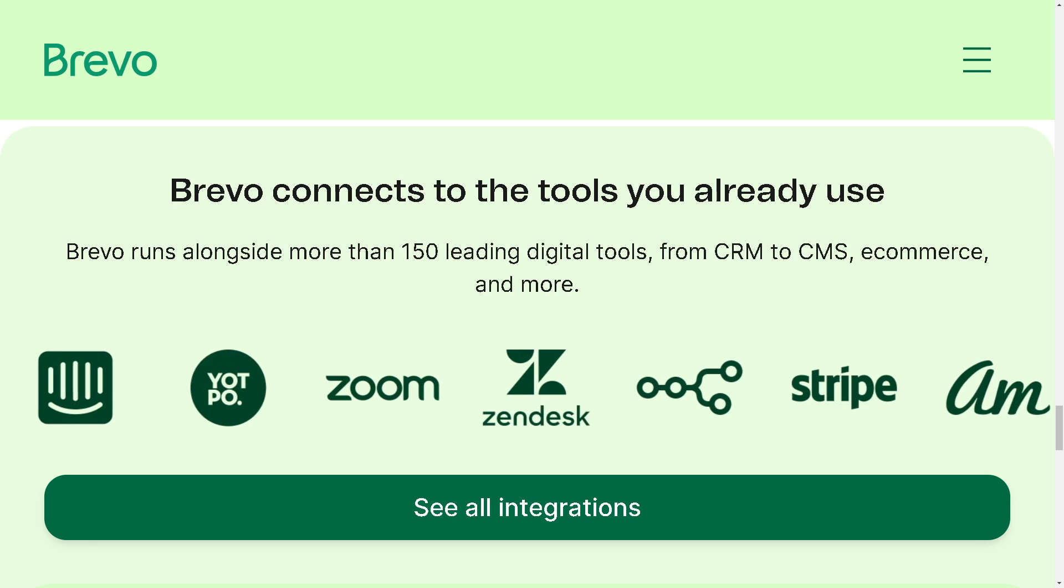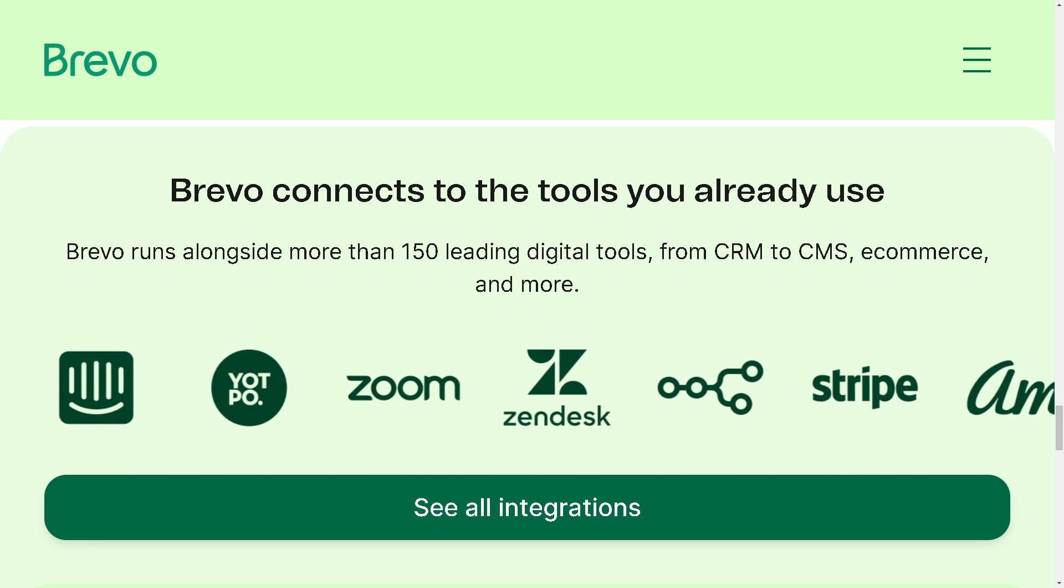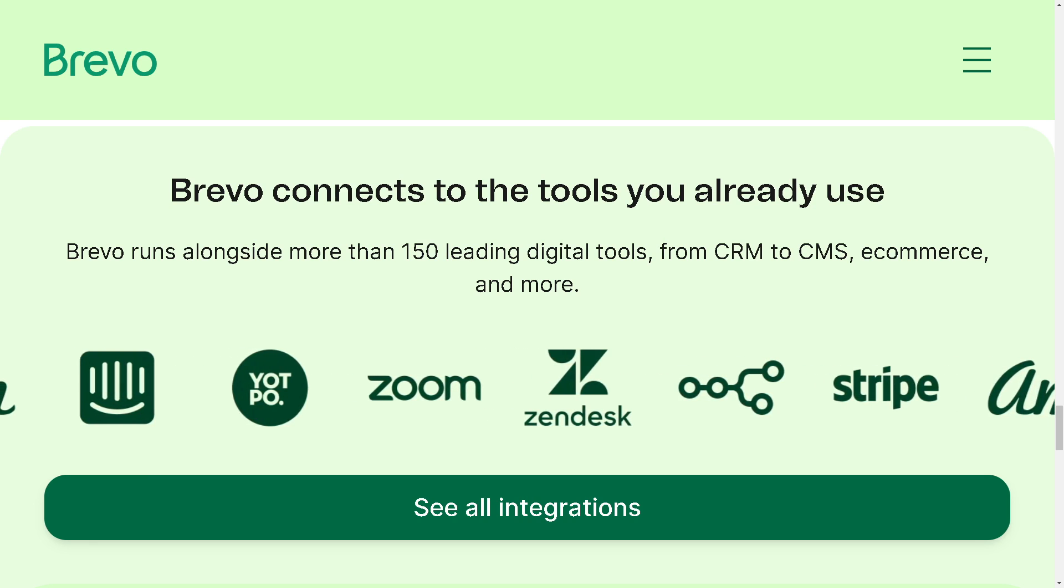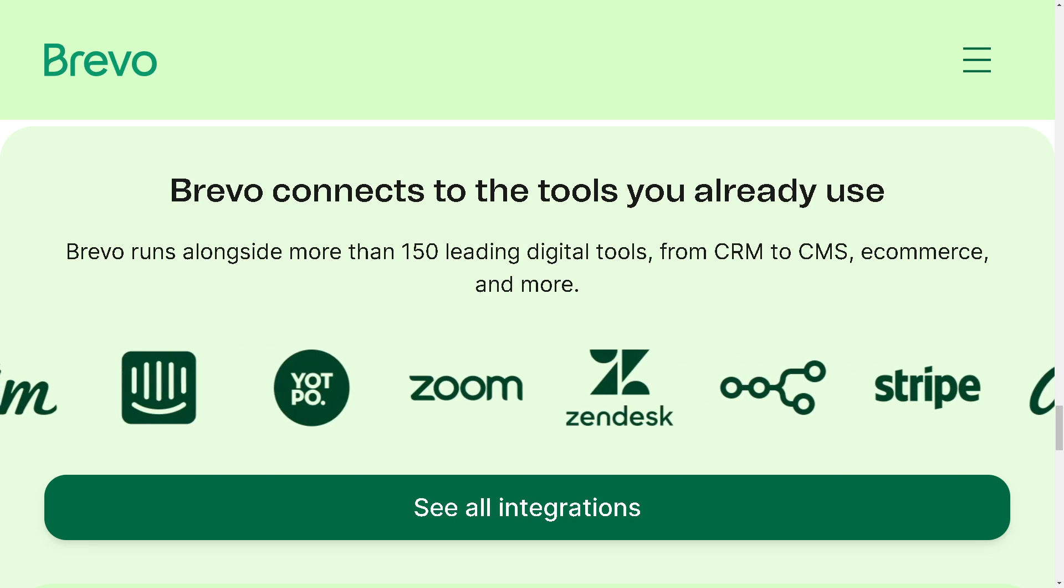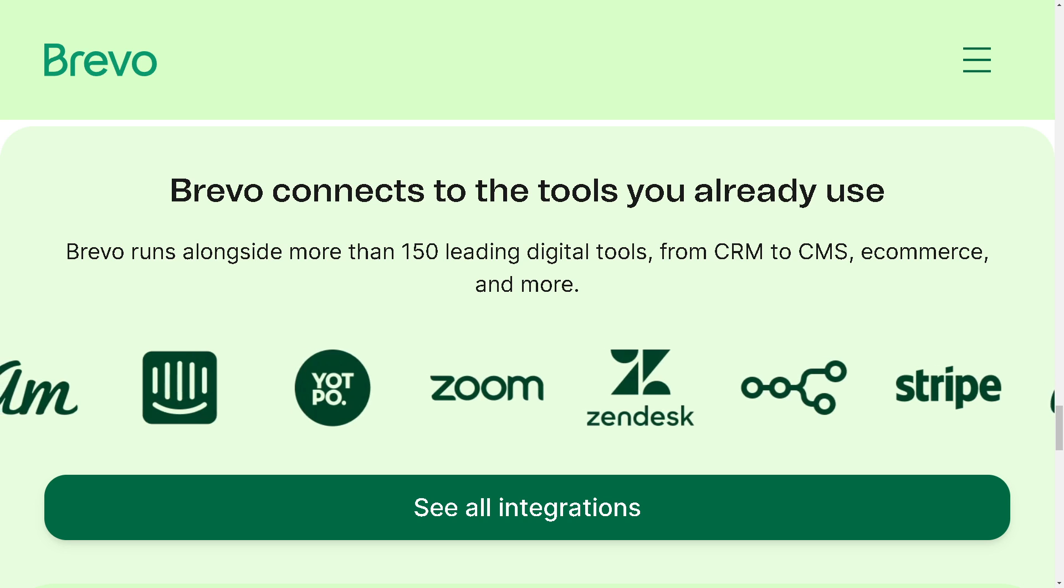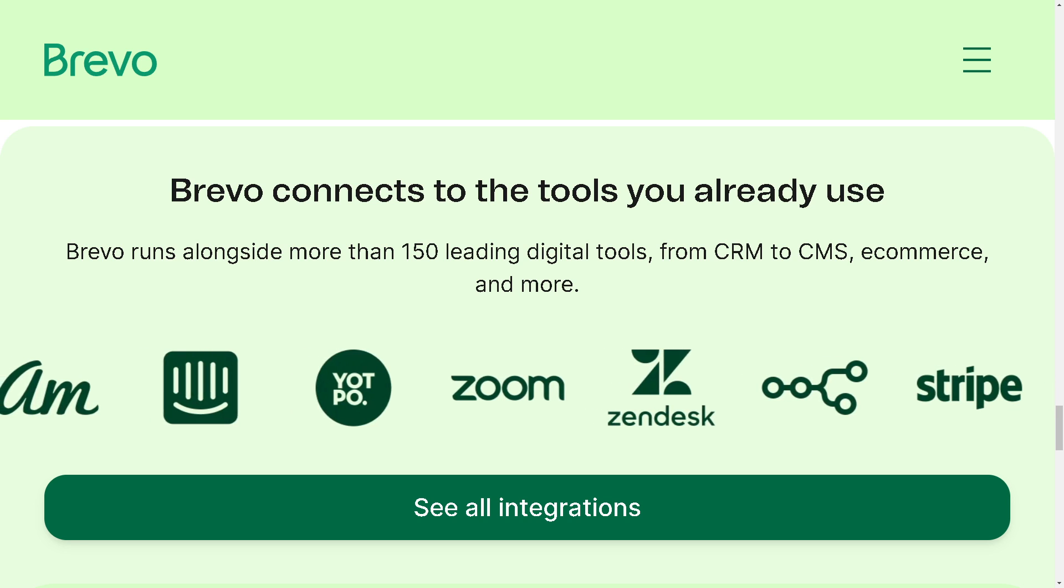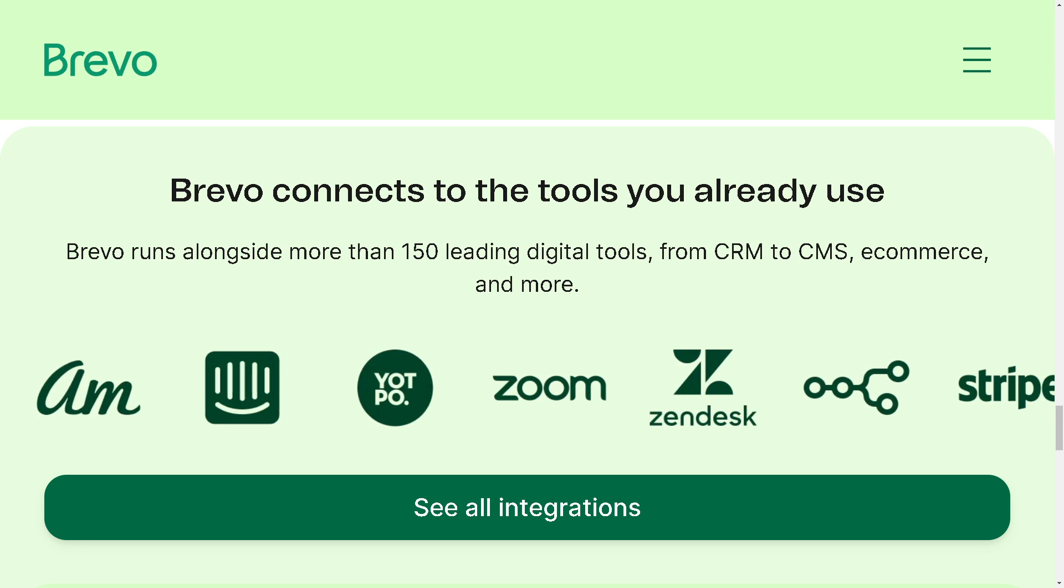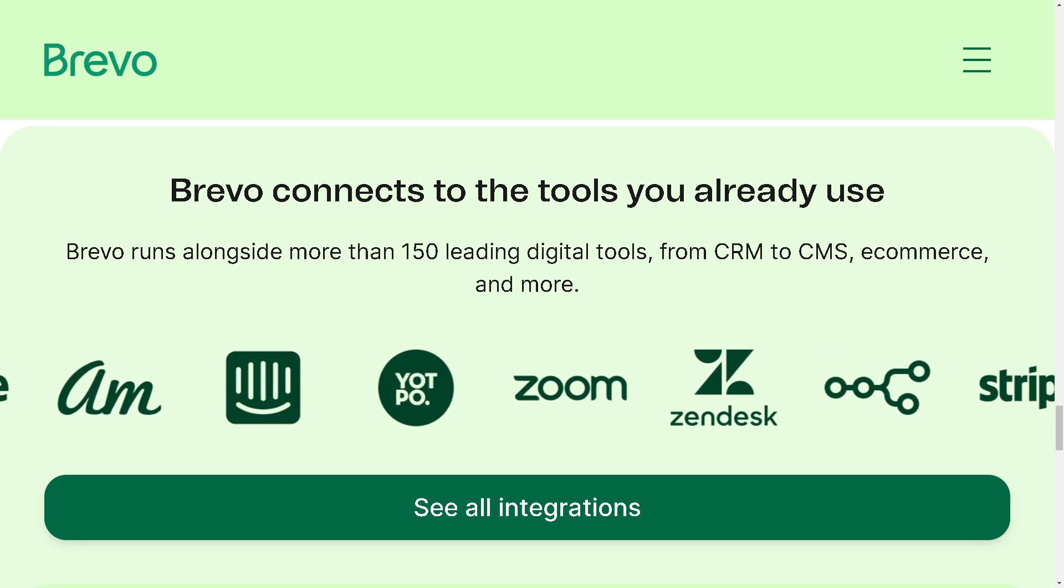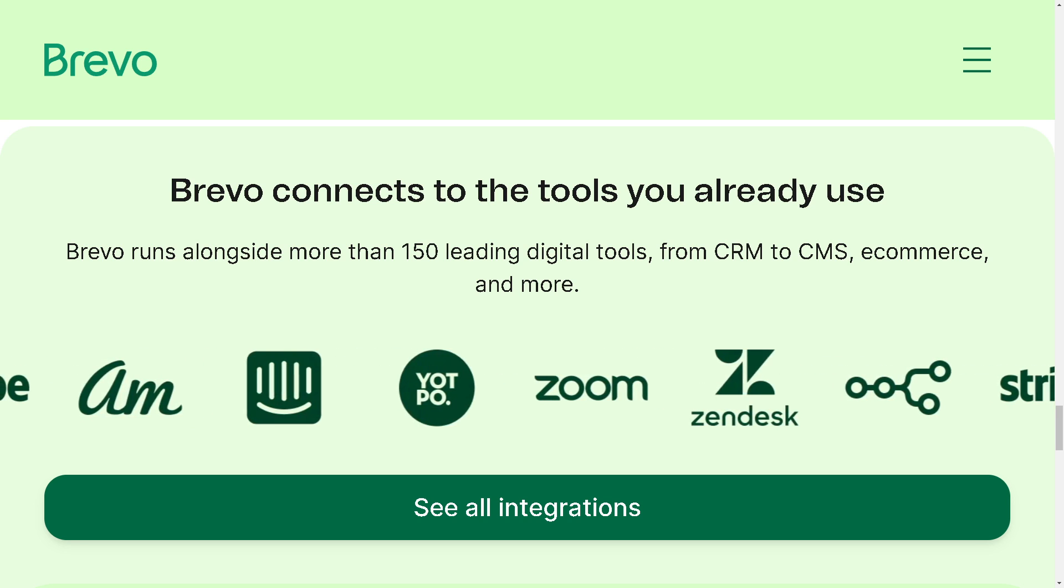Welcome back to our channel. In today's video we are diving into the world of Brevo automation and showing you how to streamline your workflows for maximum productivity.